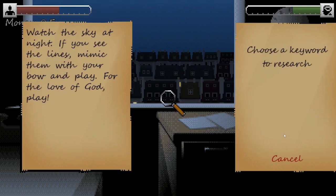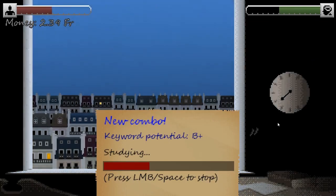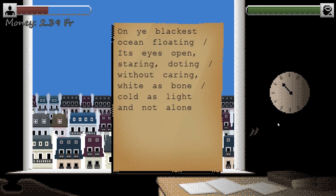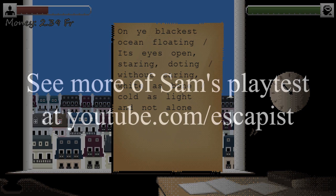So I'm going to study. B plus — well, I'll take it. I'm in okay shape for my money. "Oh ye blackest ocean floating, its eyes open, staring, doting, without caring, white as bone, cold as light, and not alone." Well, that's creepy. Yeah.